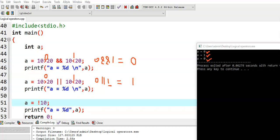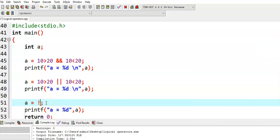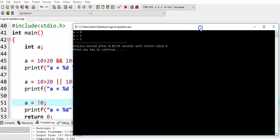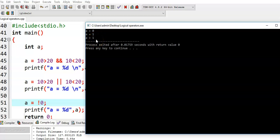Now let us modify this example. Instead of NOT of 10, I will give 0. So NOT of 0 — since 0 is the false value, its reverse is true, that is 1. So we got a 1 value. In C language, false value is treated as 0, and true means any non-zero value, but when the system returns a true value it returns 1.